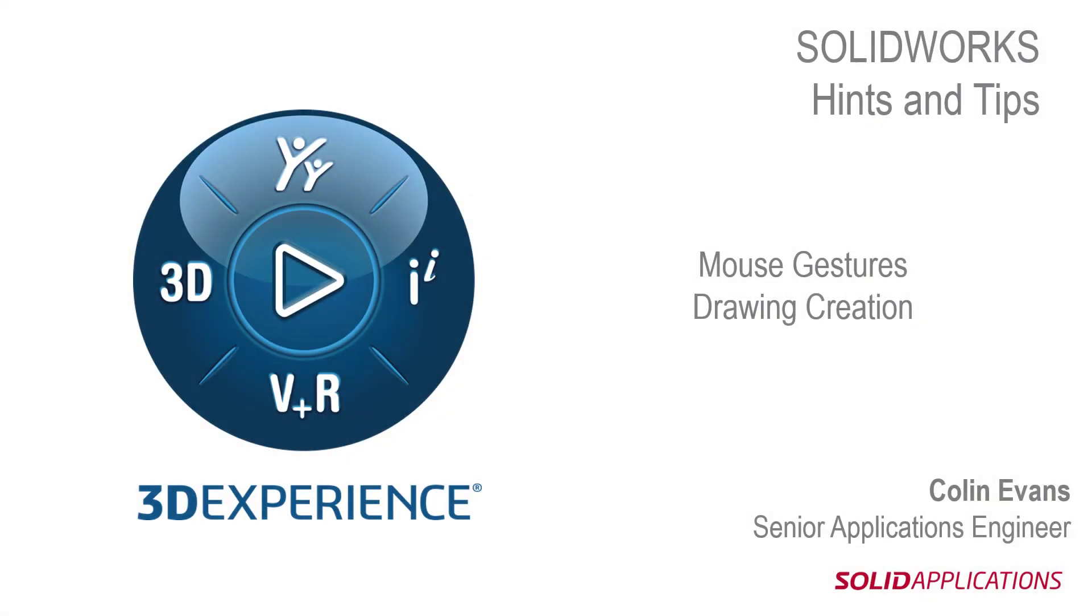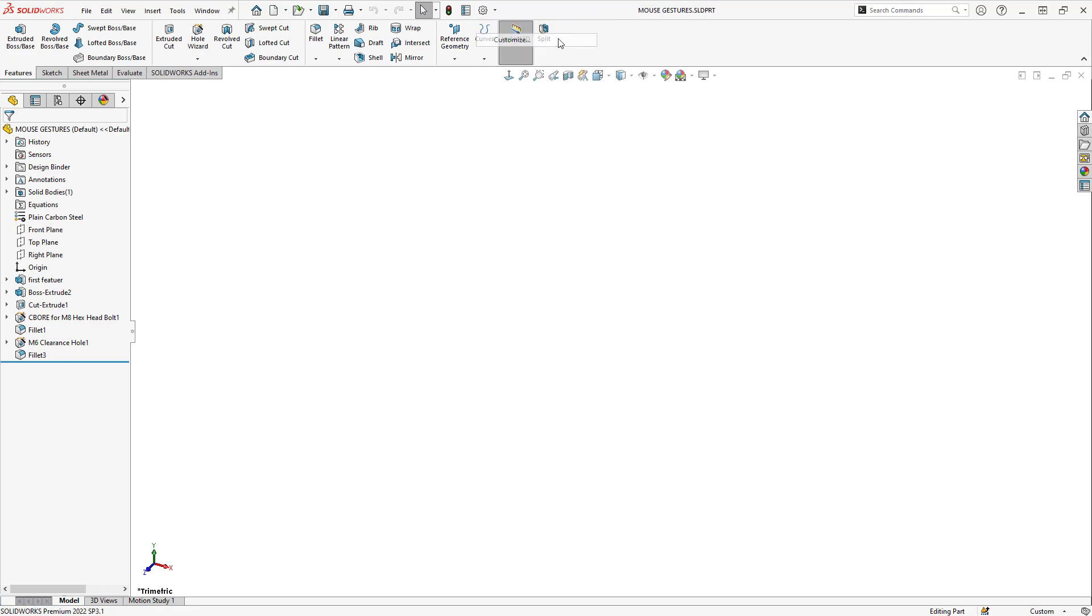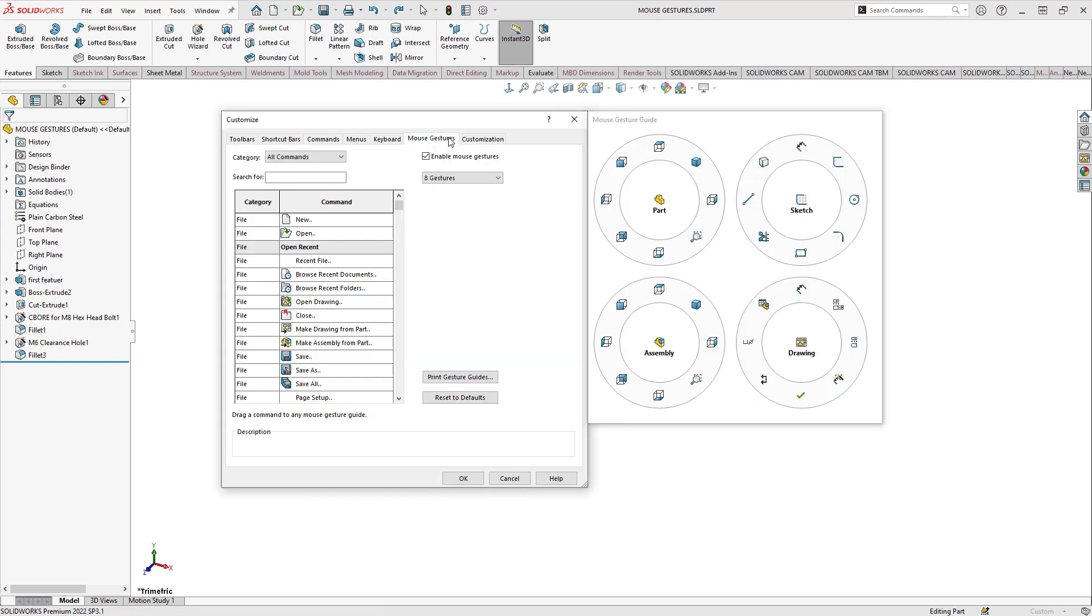Hello and welcome to this hints and tips video. I'm Colin Evans, a senior applications engineer with SOLIDWORKS. Today we're going to look at SOLIDWORKS customization to aid in increased productivity. To access the customization and enable mouse gestures, first select the dropdown next to the SOLIDWORKS options, select Customize, and then select the Mouse Gestures tab.